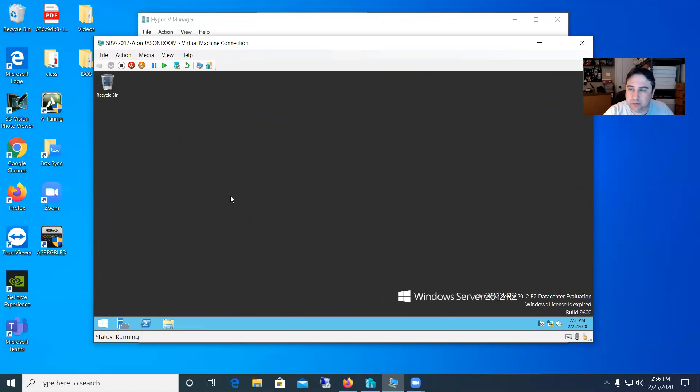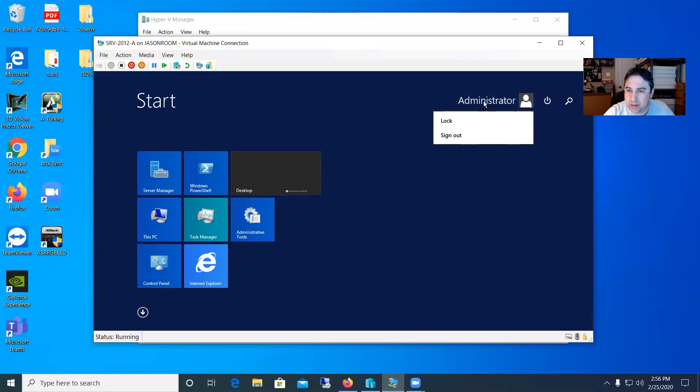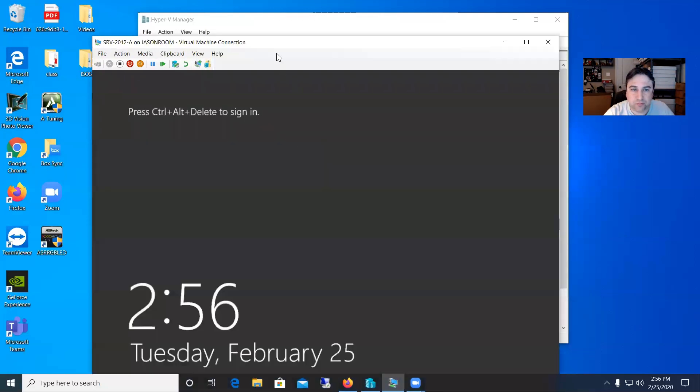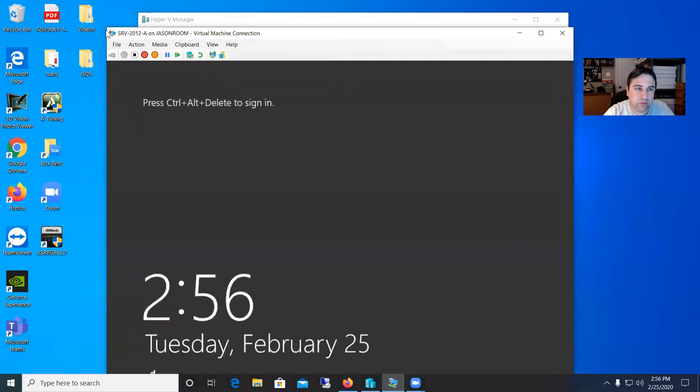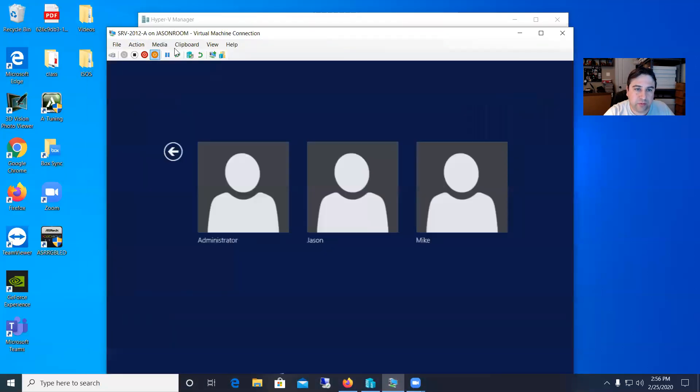So let me go down to the start square here. I'll left click on that and then you can go up there to the administrator. Left click on that and say sign out. So I'm gonna sign out of it. And now when I hit control alt delete on this here. Control alt delete.